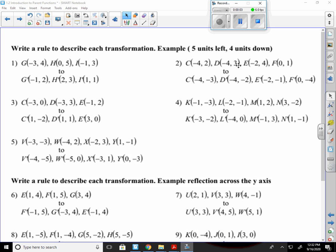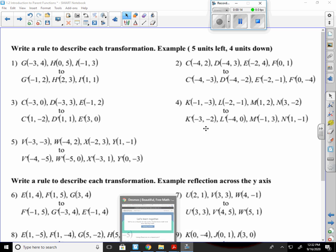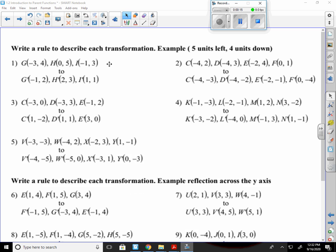Alright, we're going to start today by going over the homework assignment that was kind of messed up. It was 1-1 day 2. This was due two days ago. So if you didn't get it done, it's too late to do it anyways. The first thing it said was write a rule to describe each transformation. I gave you an example: five units left, four units down.